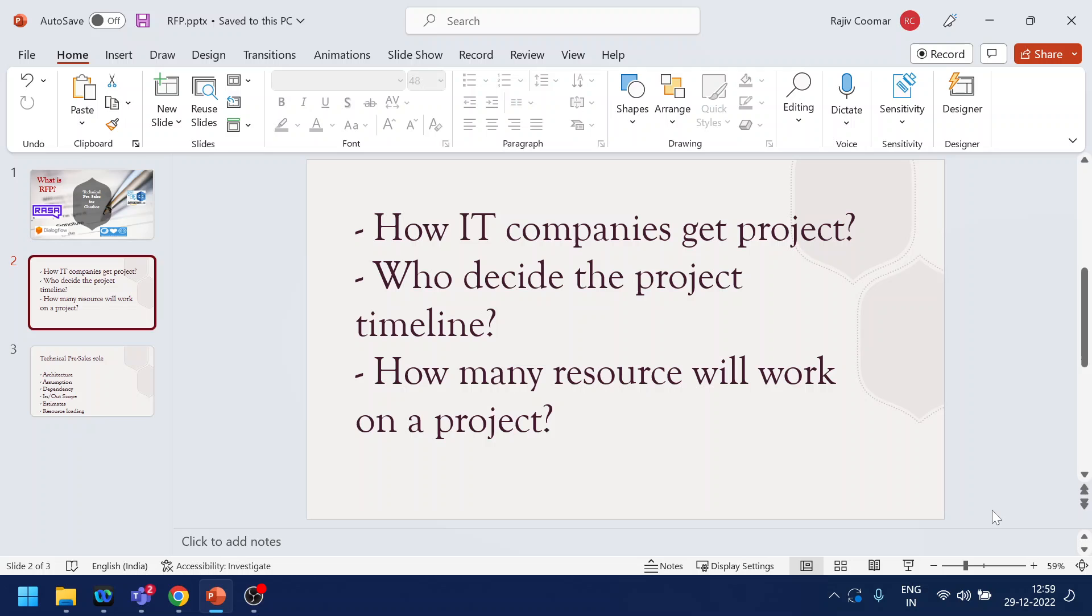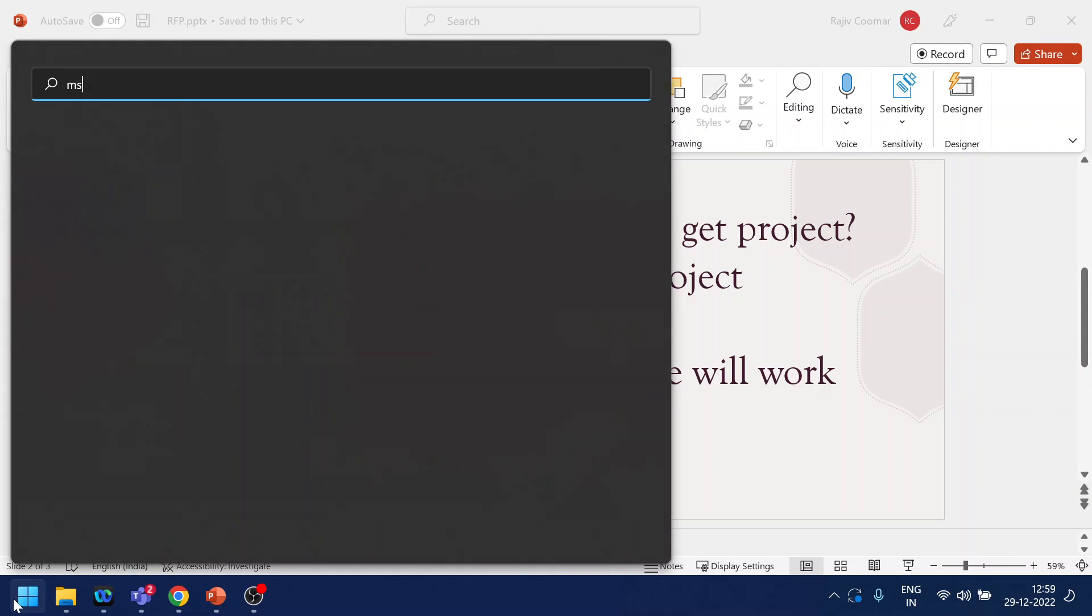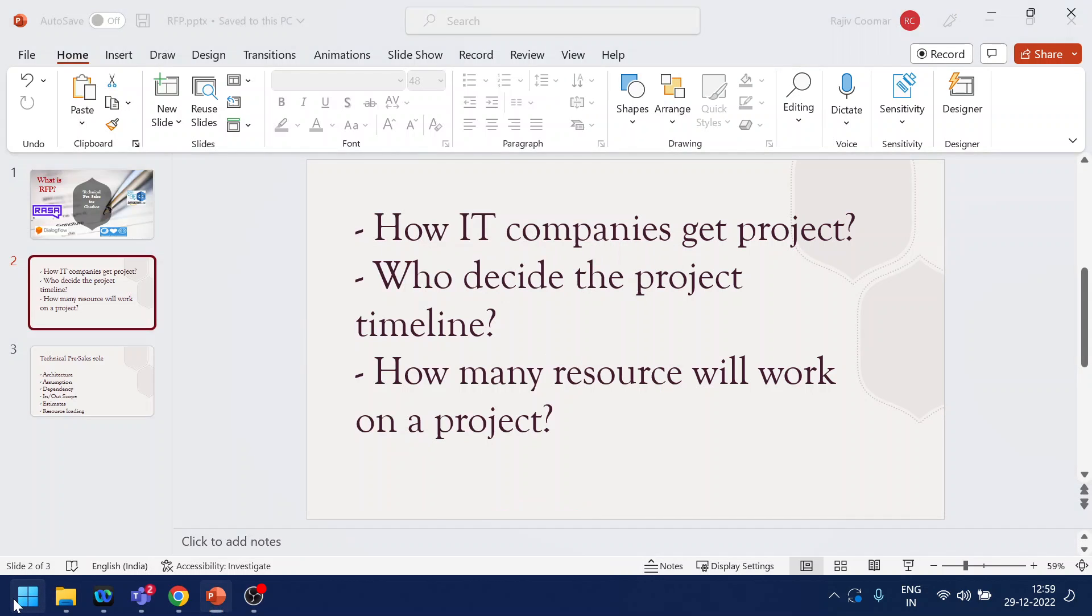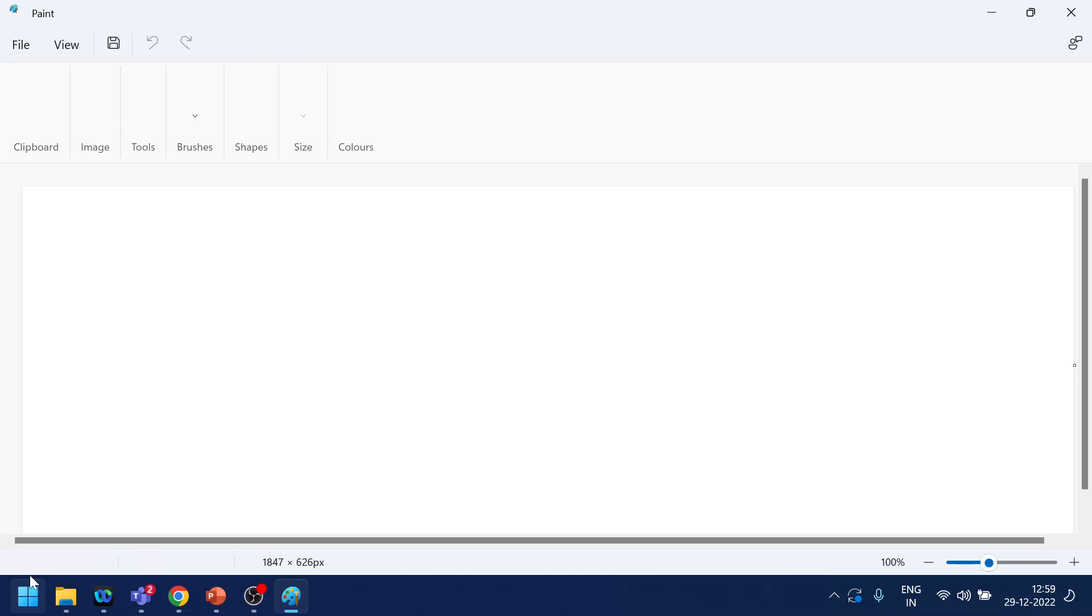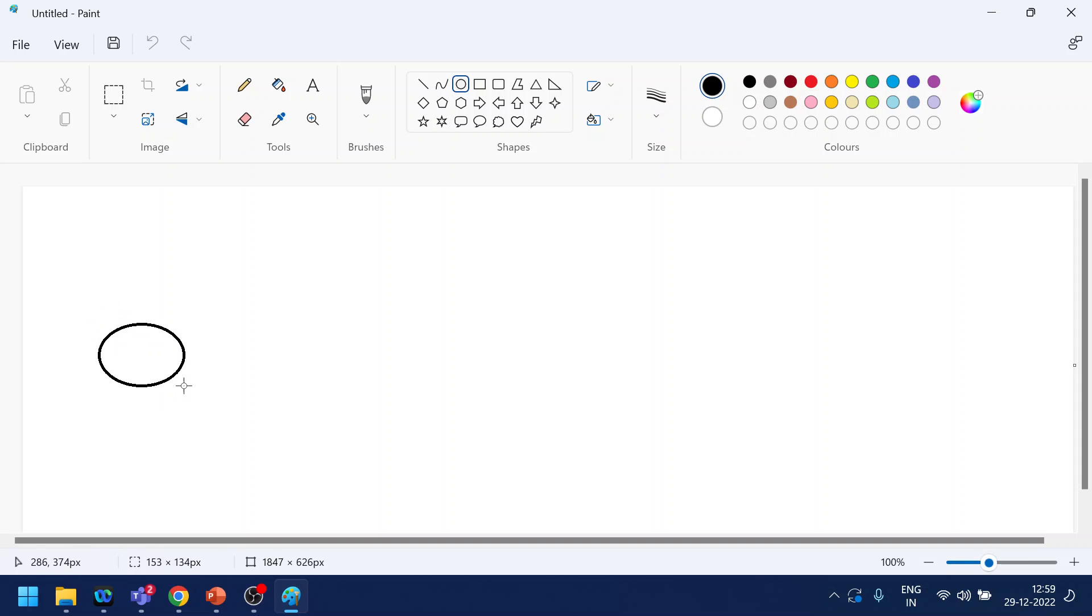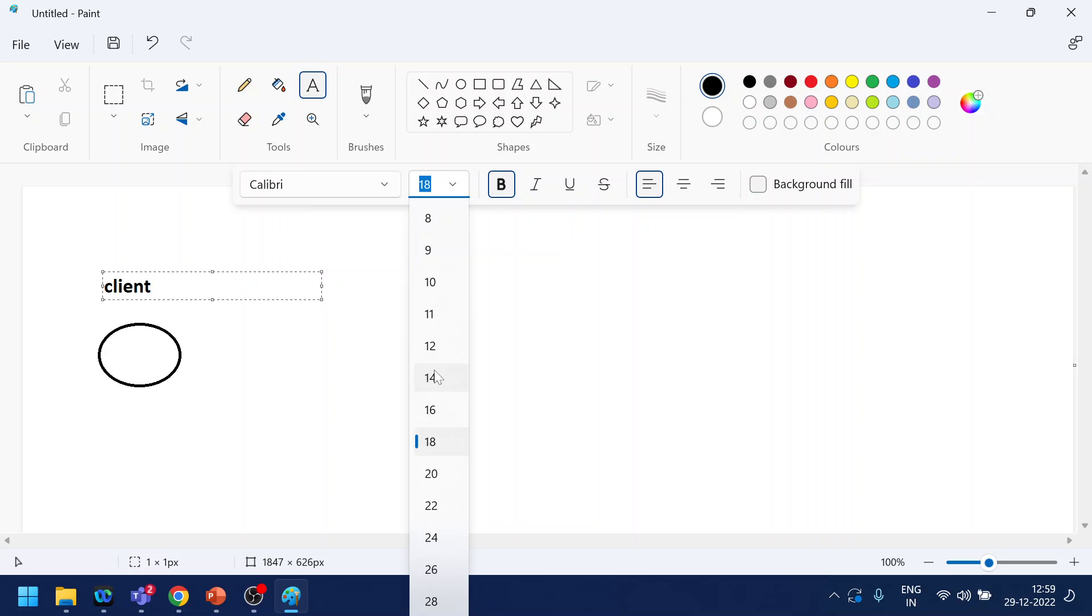So to understand this, let's understand what is RFP. RFP is a Request for Proposal. What happens is usually there is a client. Let's name it as client.